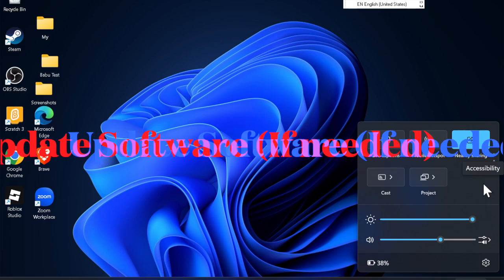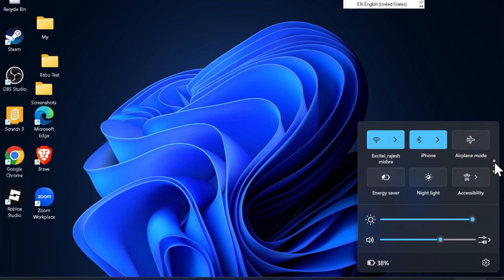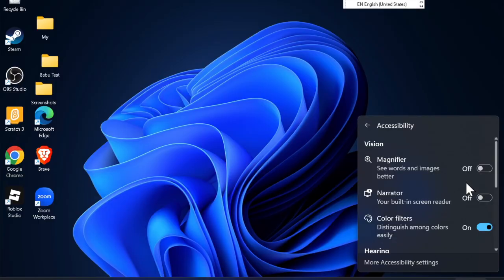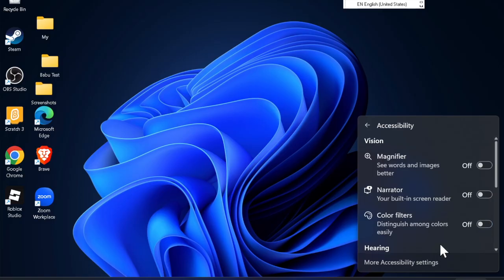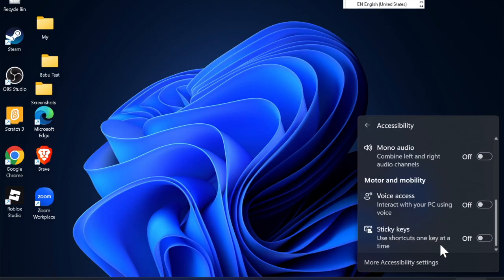It's worth pointing out that system updates include performance fixes, security patches, and improvements to connectivity services like Bluetooth. Running an outdated build can lead to feature incompatibility or missing support files. Therefore, try updating the software on your PC.